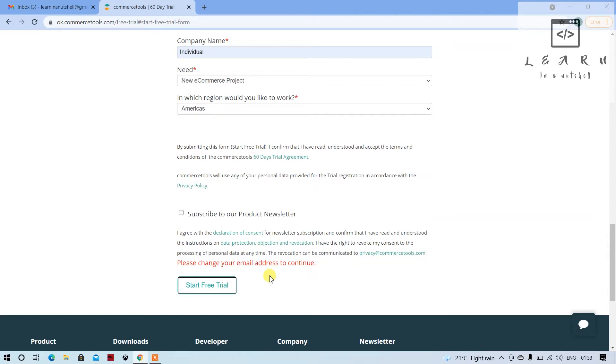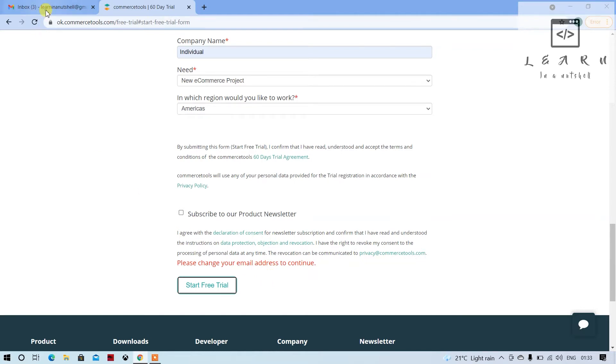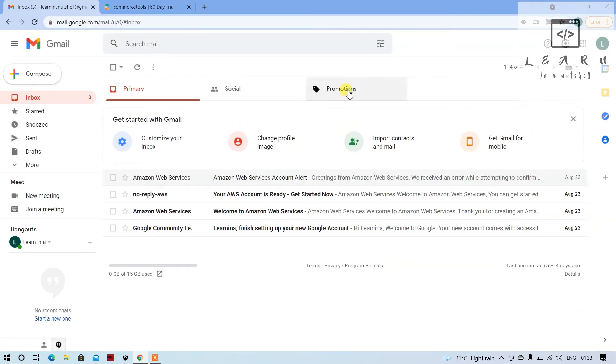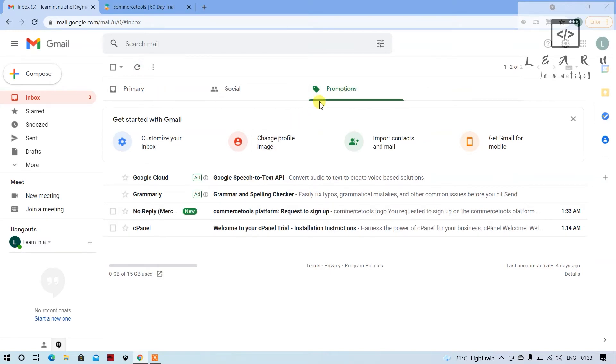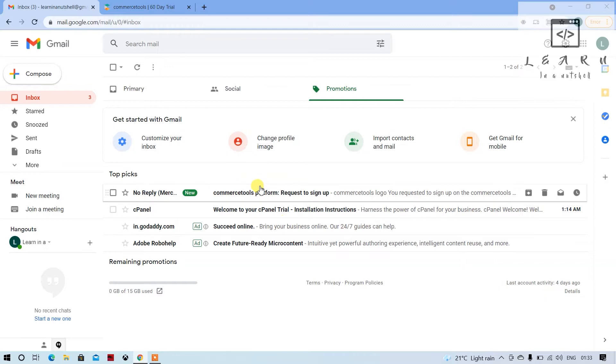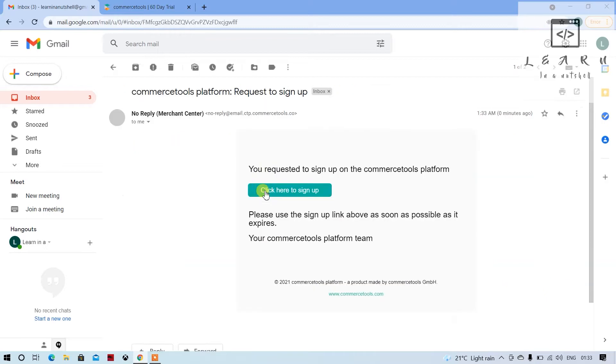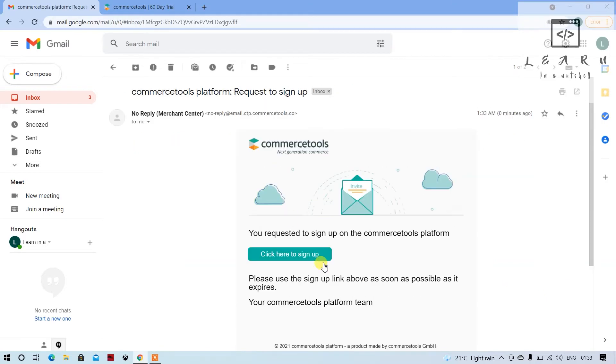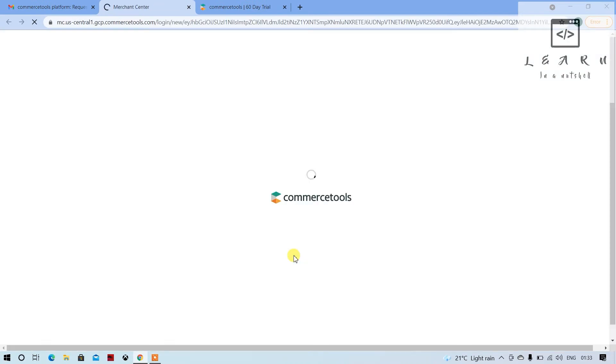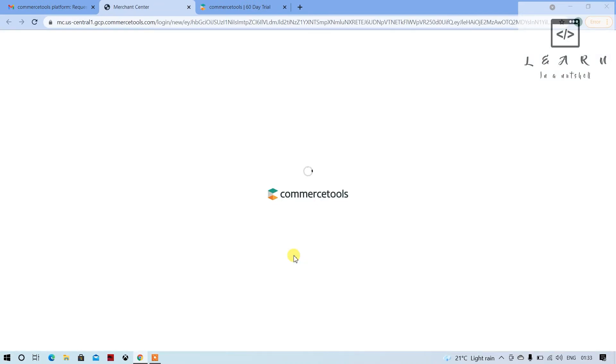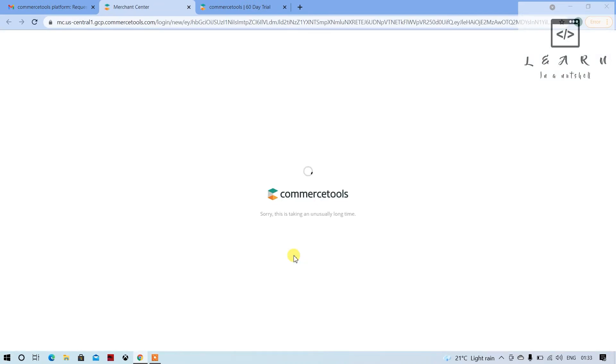It will say to change your email address, ignore that. Now if you go here and see the promotions and maybe you can refresh it, you'll see the mail coming up so you can create with Gmail.